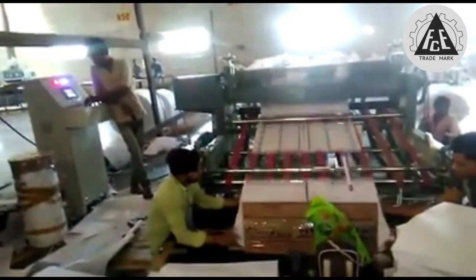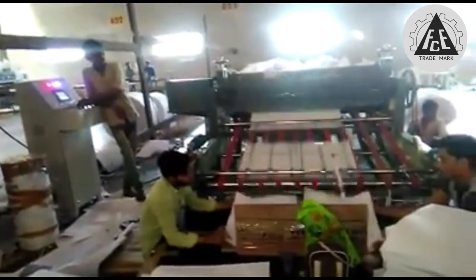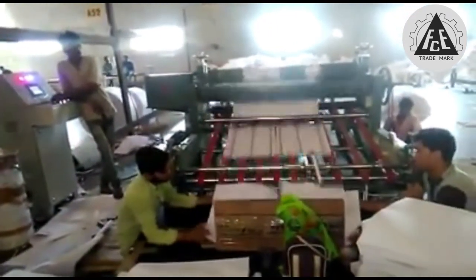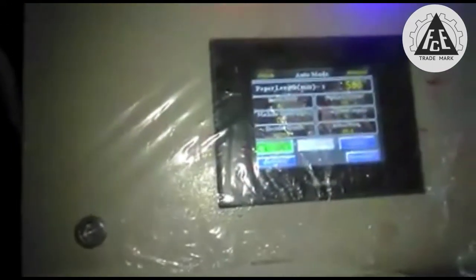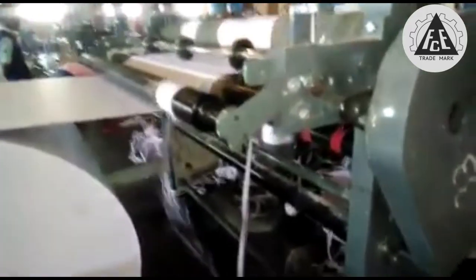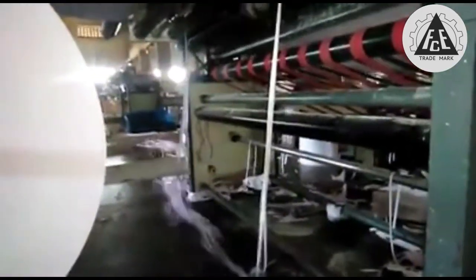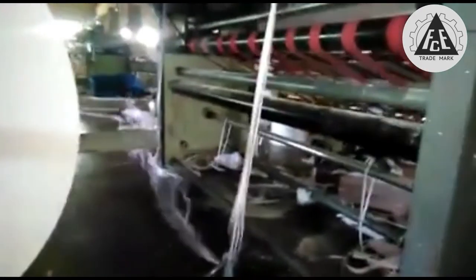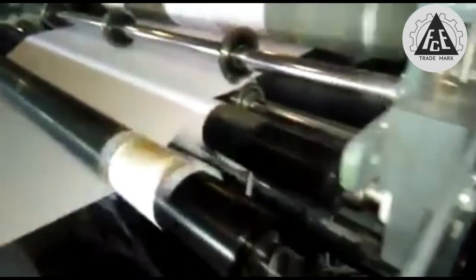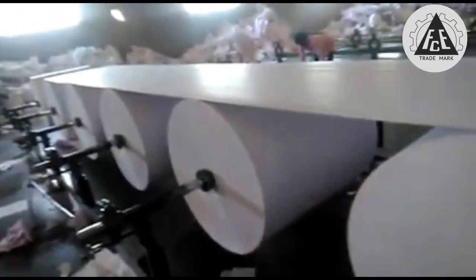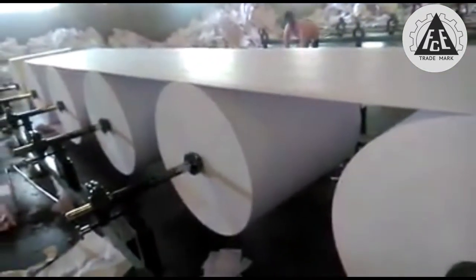This is an automatic roll-to-sheet separator for a paper making machine. You can see the customer is manufacturing paper from paper rolls. Any size of paper can be obtained from the paper roll, like A4, A3, A2, A1, A0, legal, etc. This machine is specially designed to obtain accurate paper size as per the requirement of the customer.